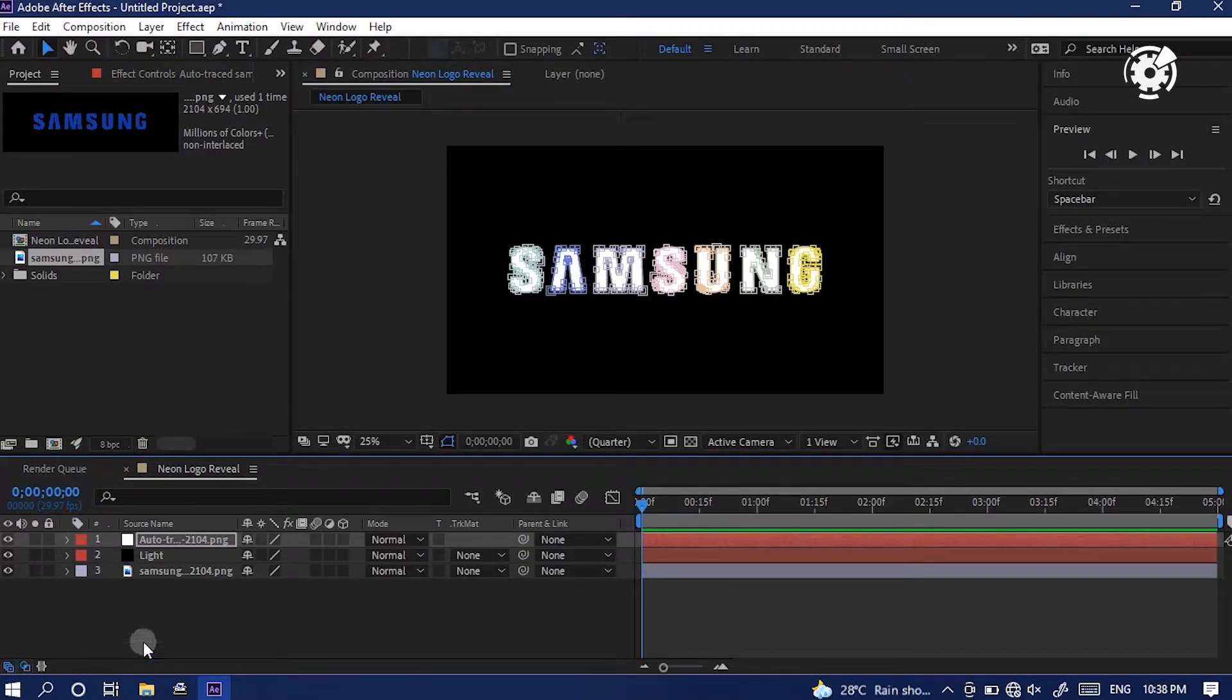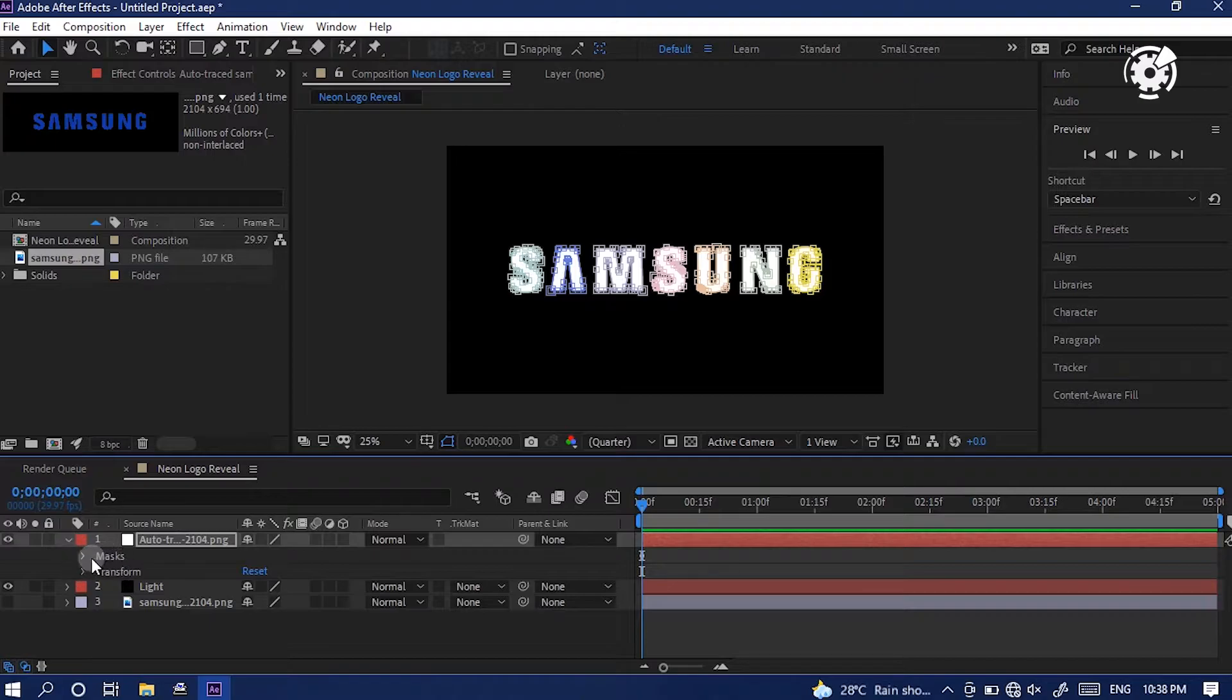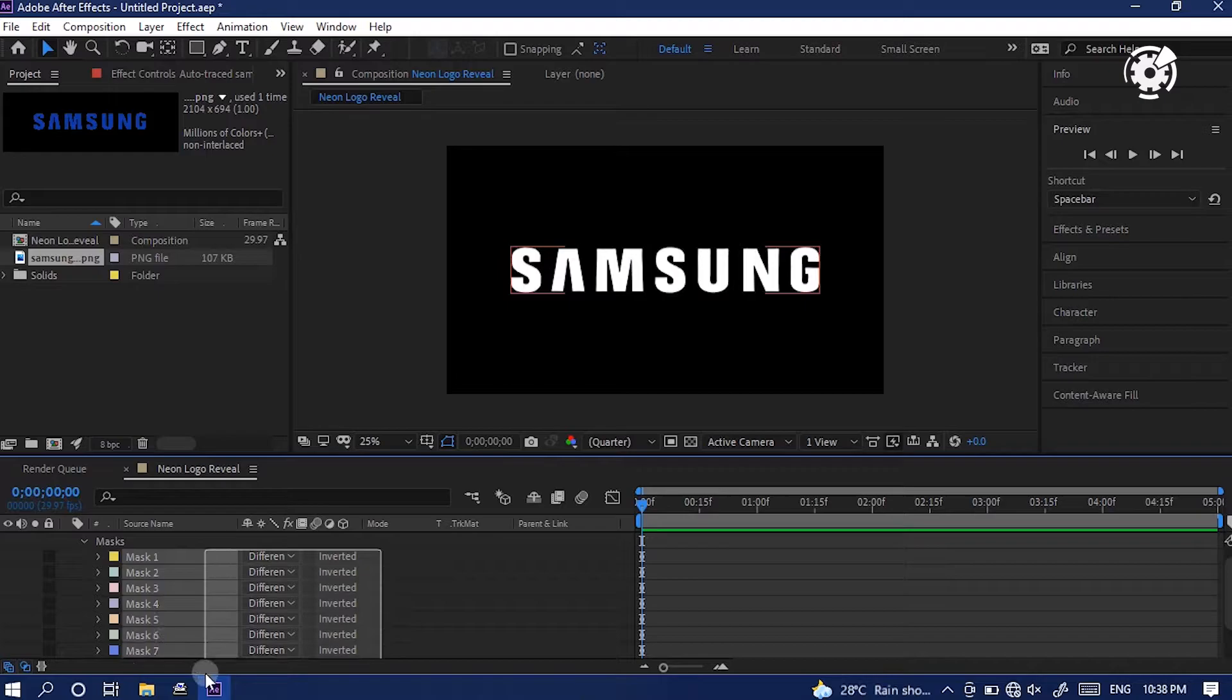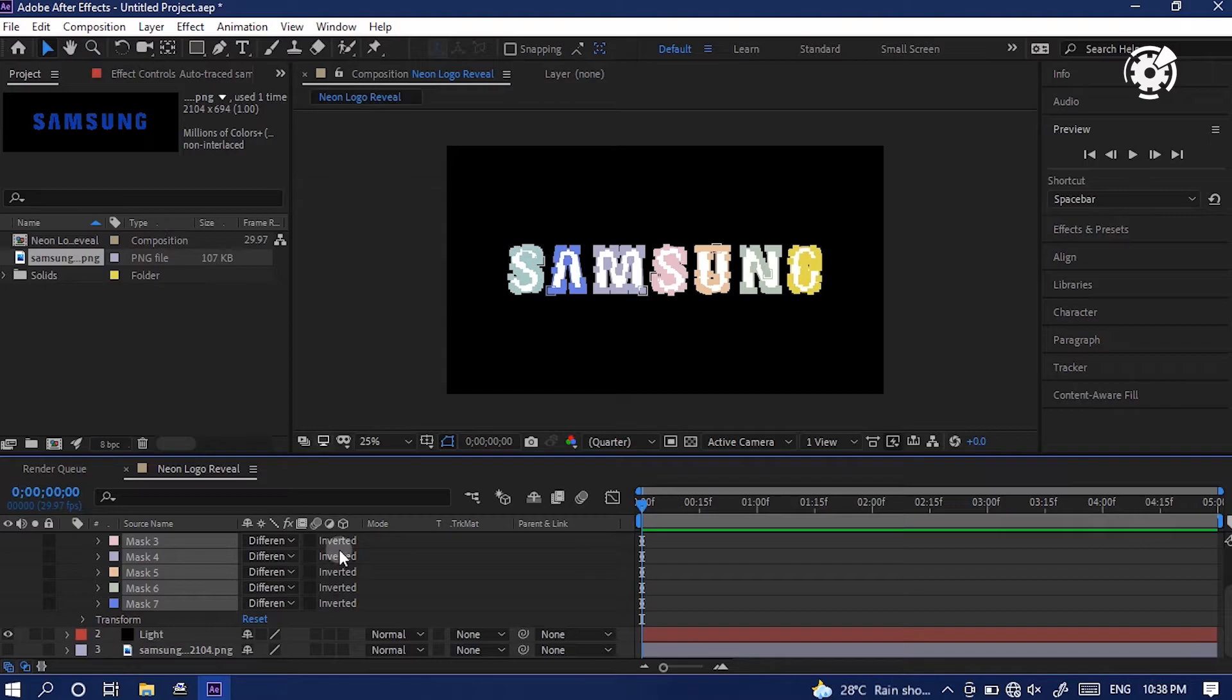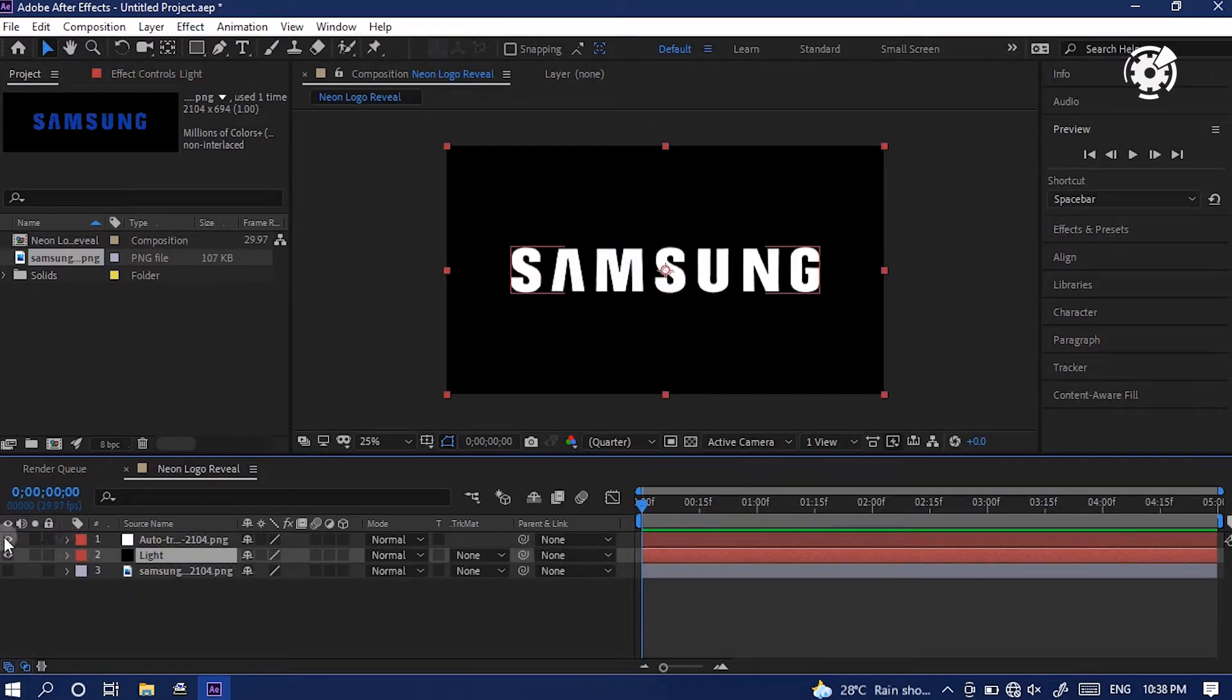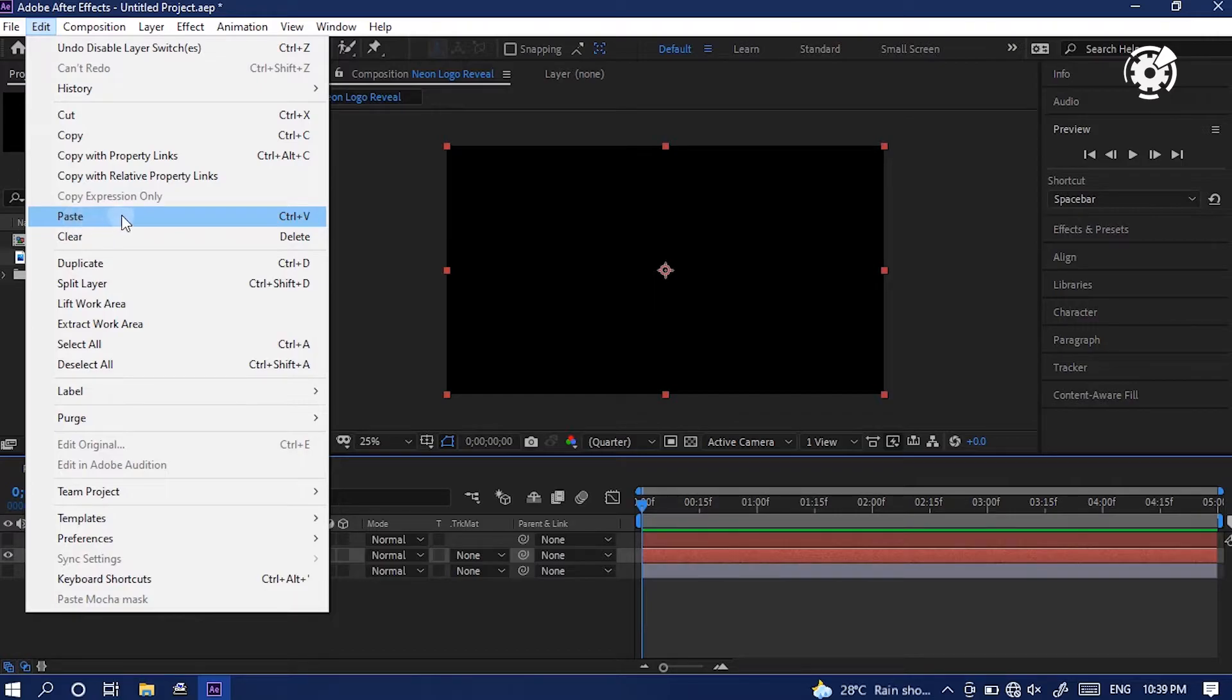In timeline, we can see a new layer. Then expand this little arrow and click masks. Here, drag all mask to select them. Then select all masks of the new layer and go to edit and click copy.